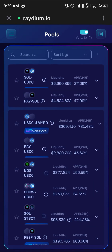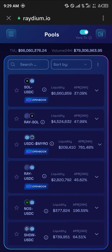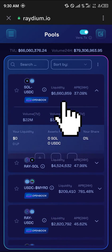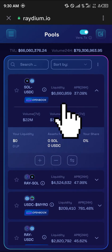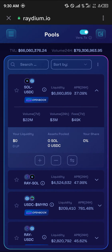By selecting Pools, we can have a look at all the available pools. As you can see, we have the Solana/USDC pool, the RAY/Solana pool, USDC/MYRO, and RAY/USDC. I'm going to be going with the Solana/USDC pool, which means I'm going to need some Solana and I'm going to need USDC.